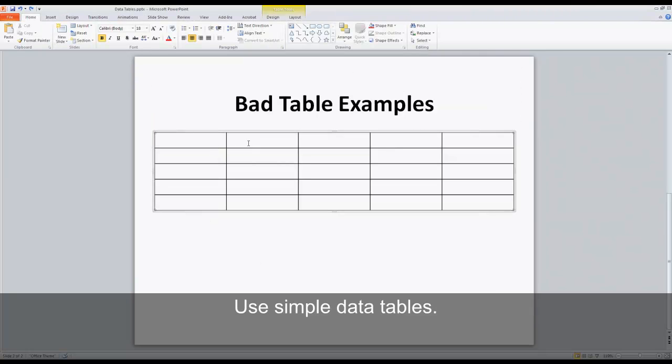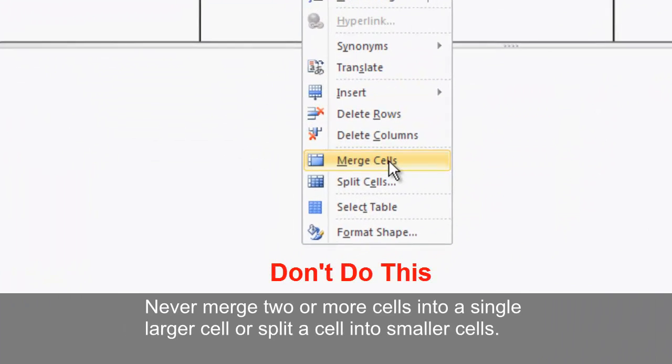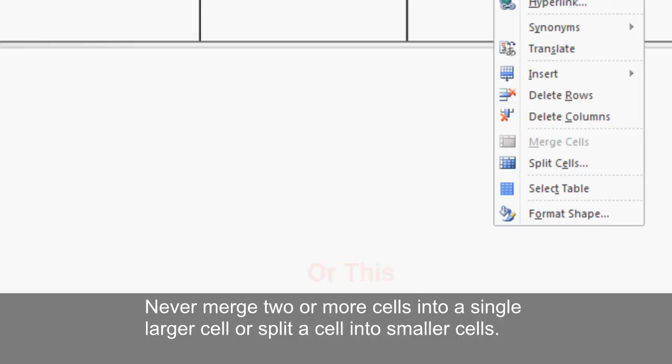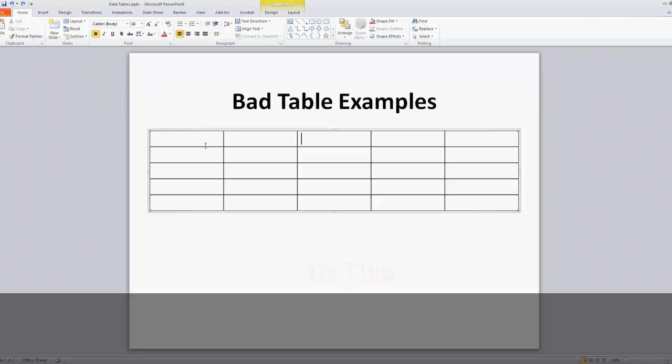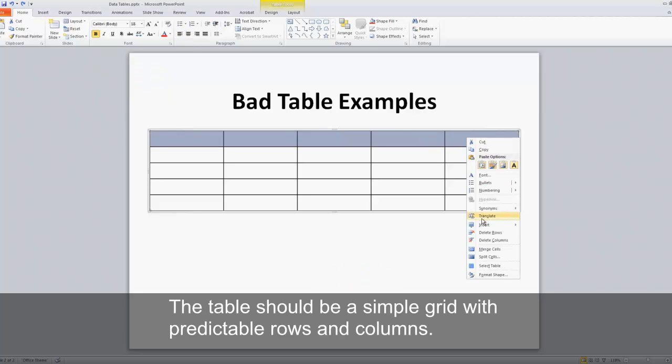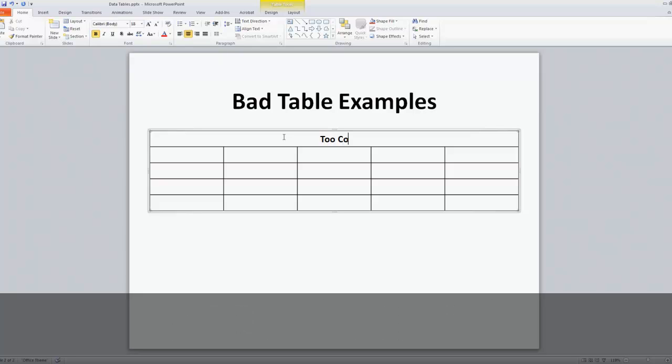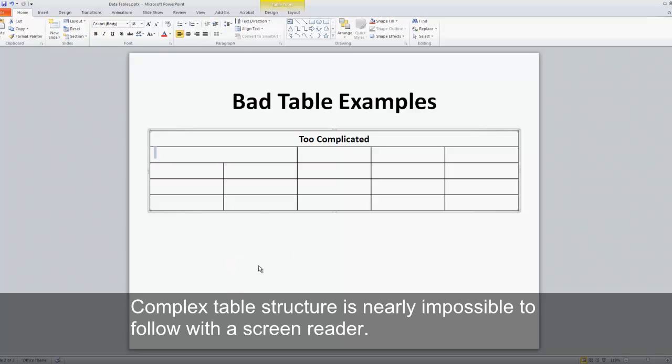Use simple data tables. Never merge two or more cells into a single larger cell or split a cell into smaller cells. The table should be a simple grid with predictable rows and columns. Complex table structure is nearly impossible to follow with a screen reader.